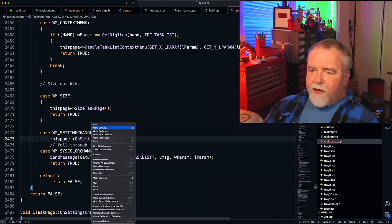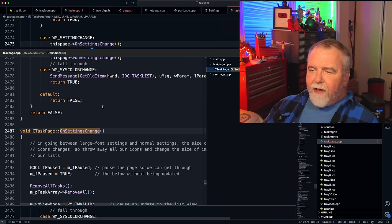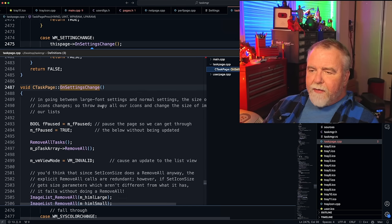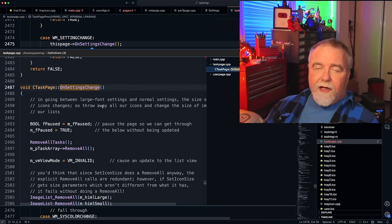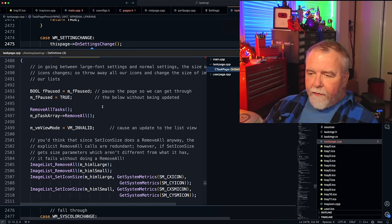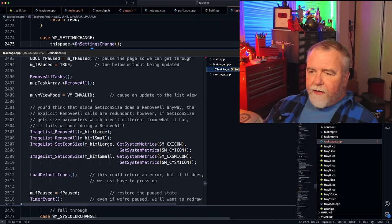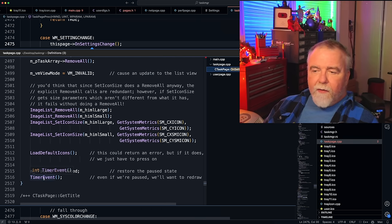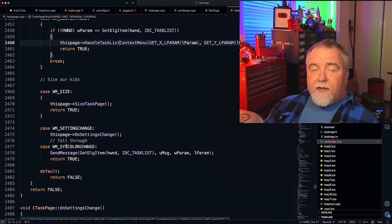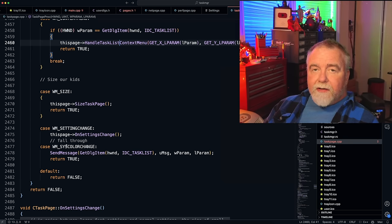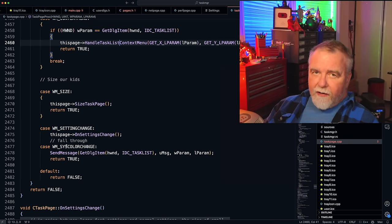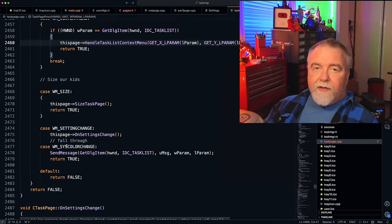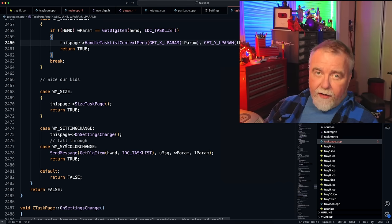OnSettingsChange fires whenever anything interesting changes about the system — colors, settings, schemes. It goes through, removes the image lists and rebuilds them, loads the default icons again, and forces a refresh. If it receives a system color change, it passes that on to the task list as well so it knows to update its color — a case of message forwarding to a child window.